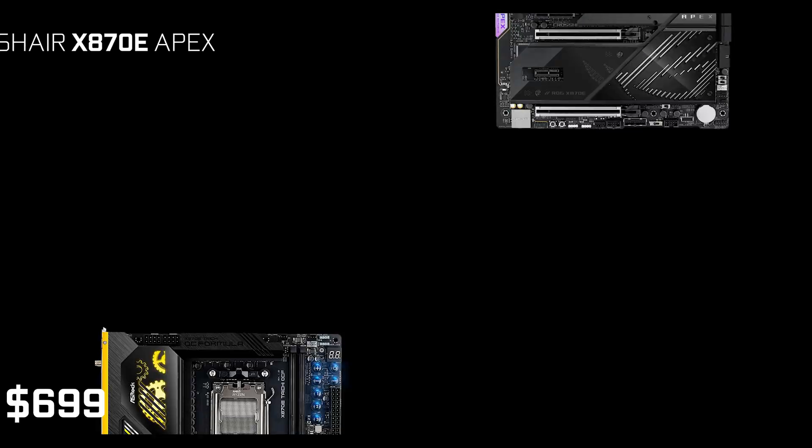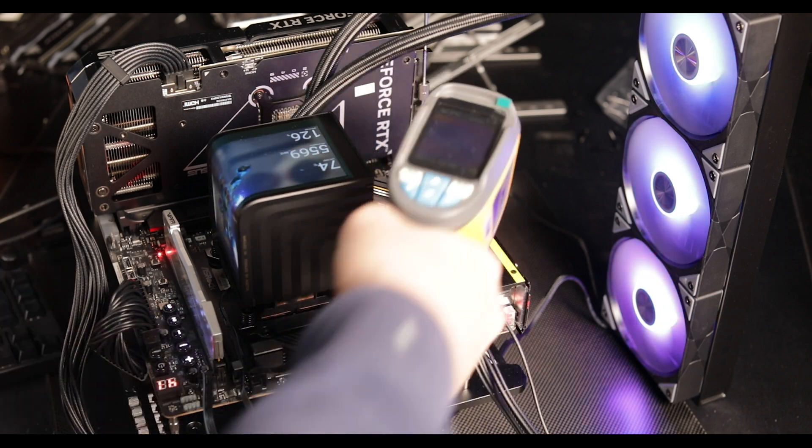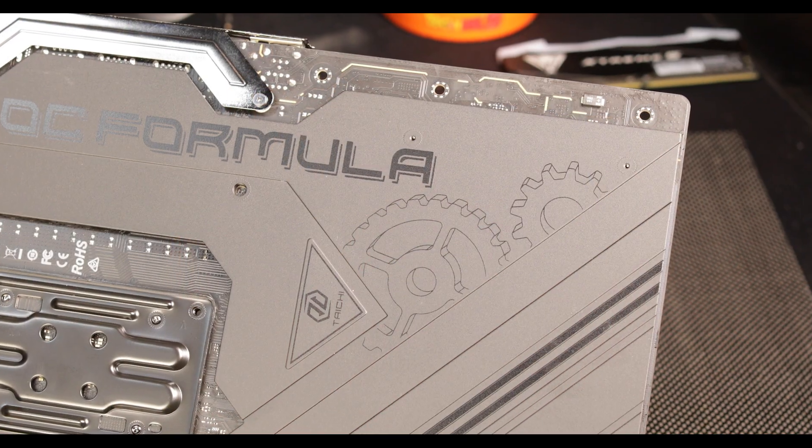It doesn't only feature every single premium feature you'll find on its natural competition, like the ROG Crosshair X870E Apex which costs $200 more, but it surpasses them in every single aspect. This is one of the most focused motherboards I've been given the pleasure to toy around with.